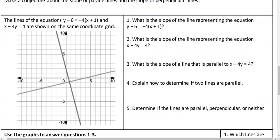The lines of equations y minus 6 equals negative 4 times x plus 1, and x minus 4y equals 4, are shown in the same coordinate plane. What is the slope of the line y minus 6 equals negative 4 times x plus 1? It is going to be negative 4. What is the slope of x minus 4y equals 4? That one's a little bit harder. It's in standard form - they put x and y on the same side, so they're going to make us work a little bit.